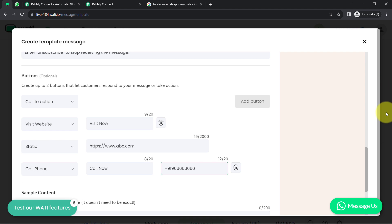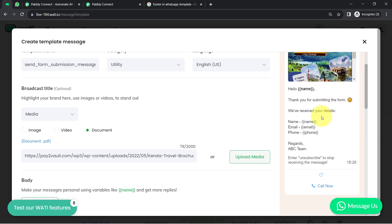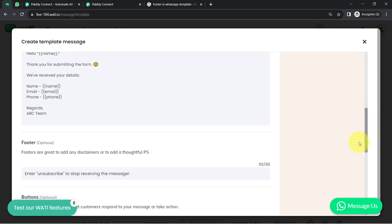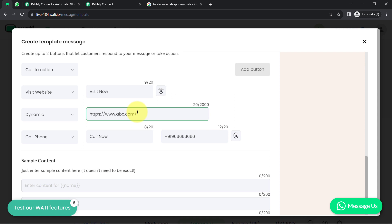Now I'll show you how your buttons will look. You can see the preview of your message here — this is how your message will look and the details will appear automatically. The curly braces will be replaced automatically with the actual details. I have provided two buttons. You also have the option to send dynamic links.